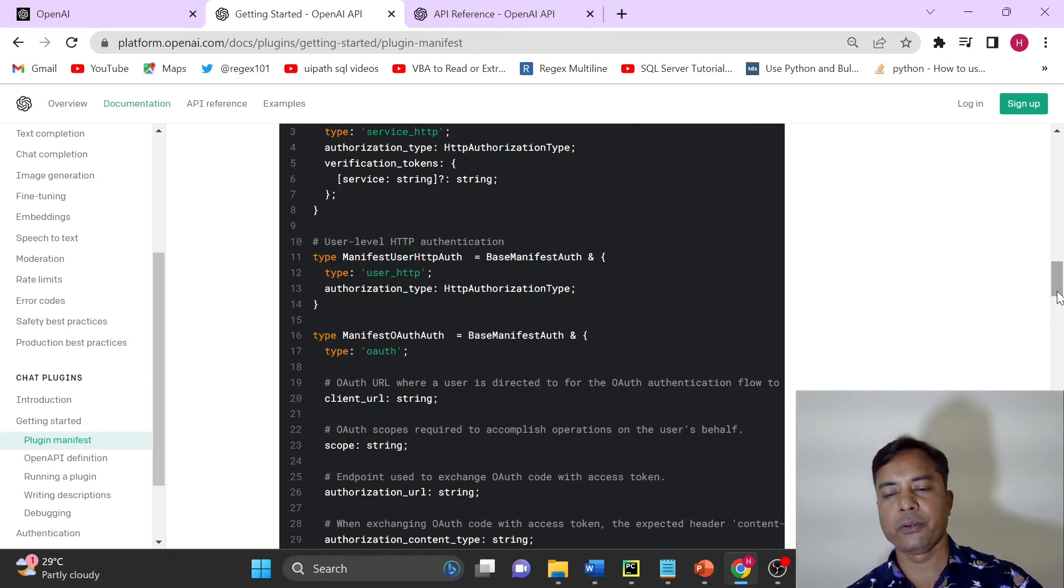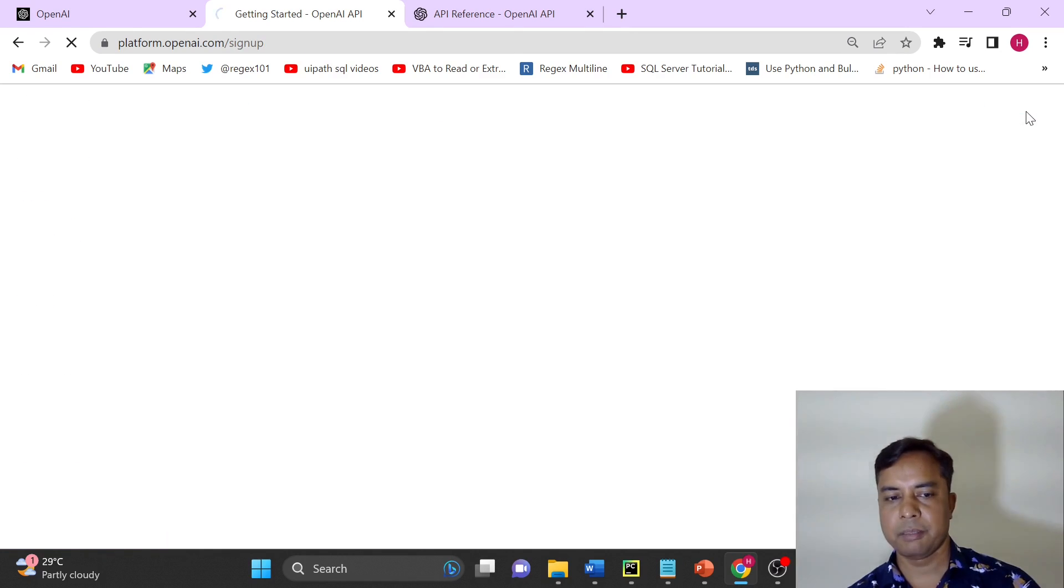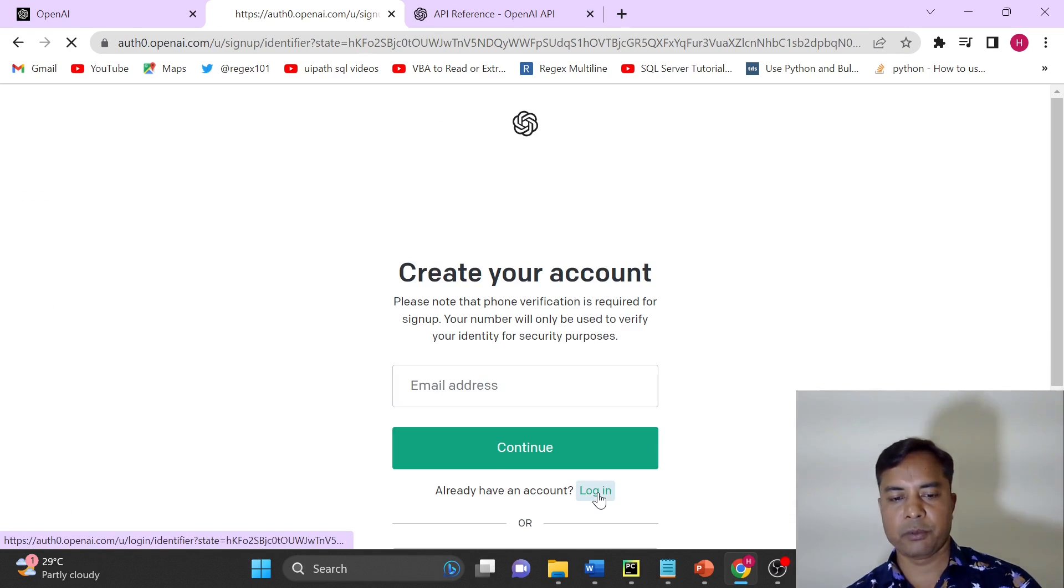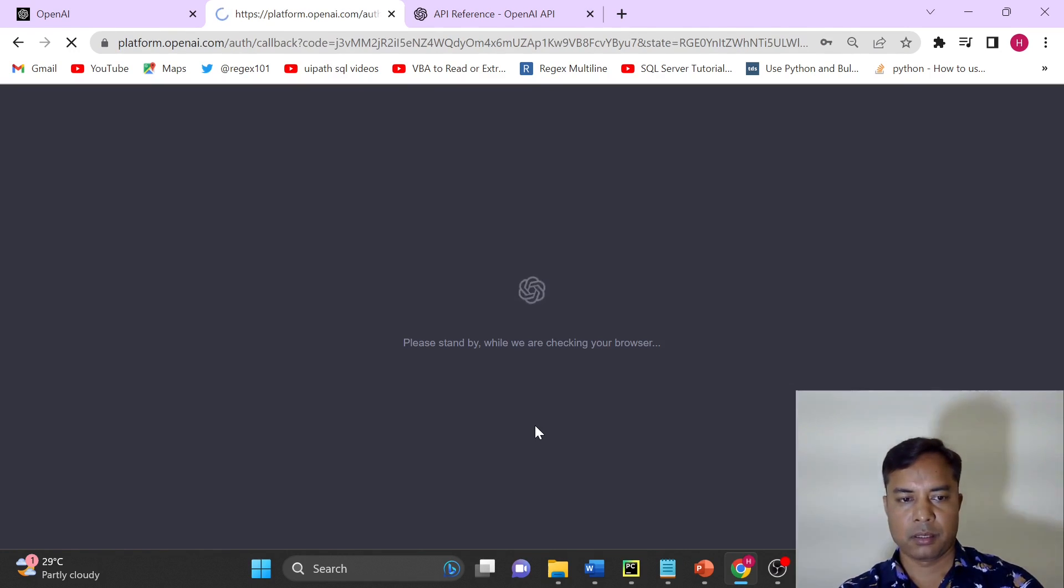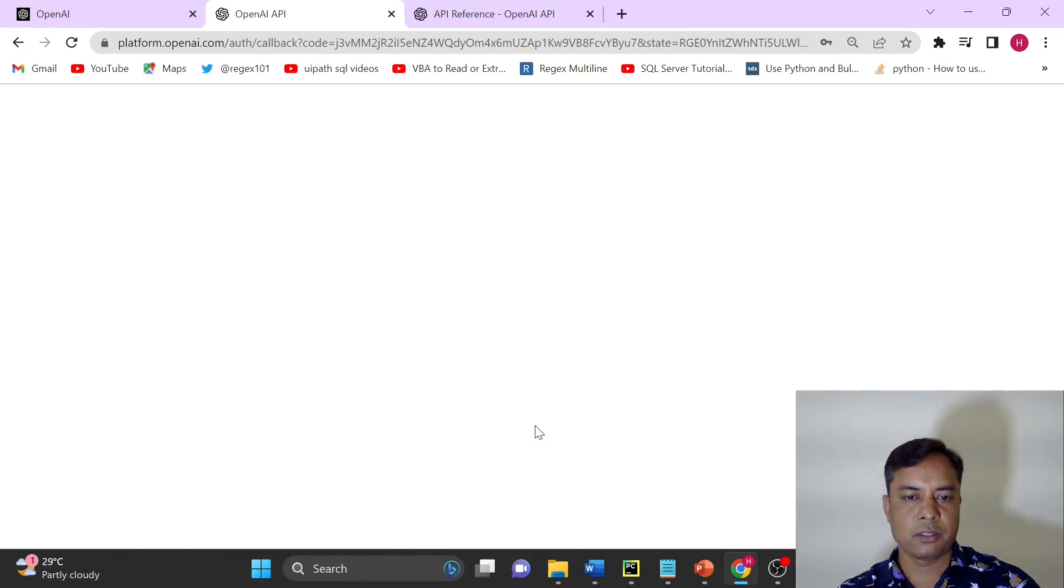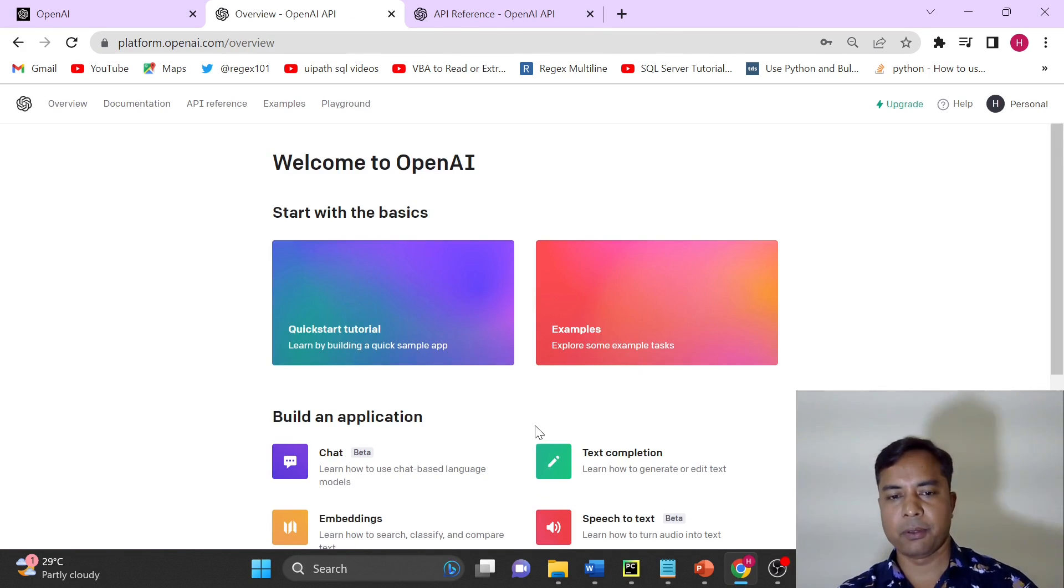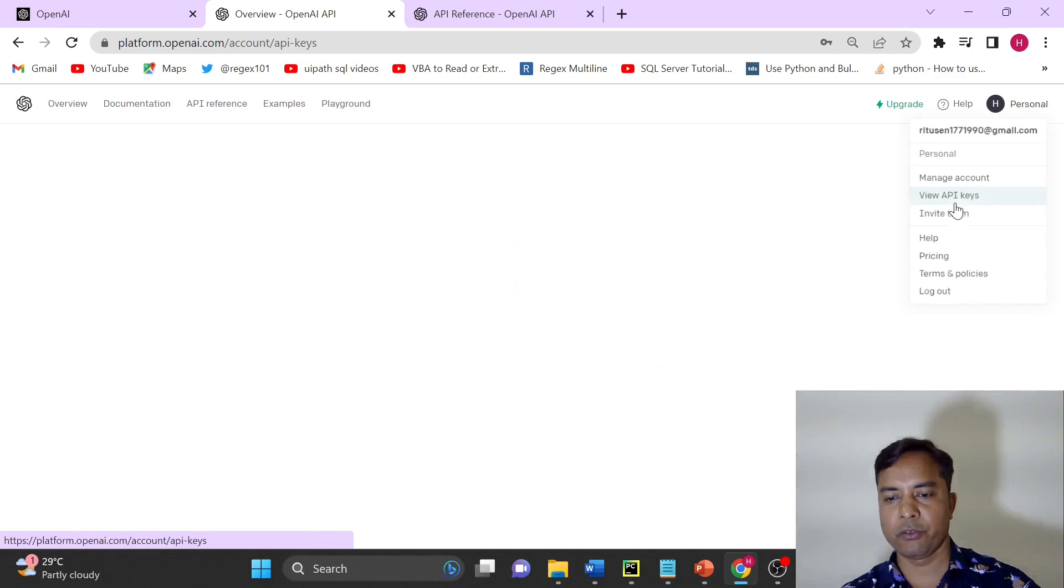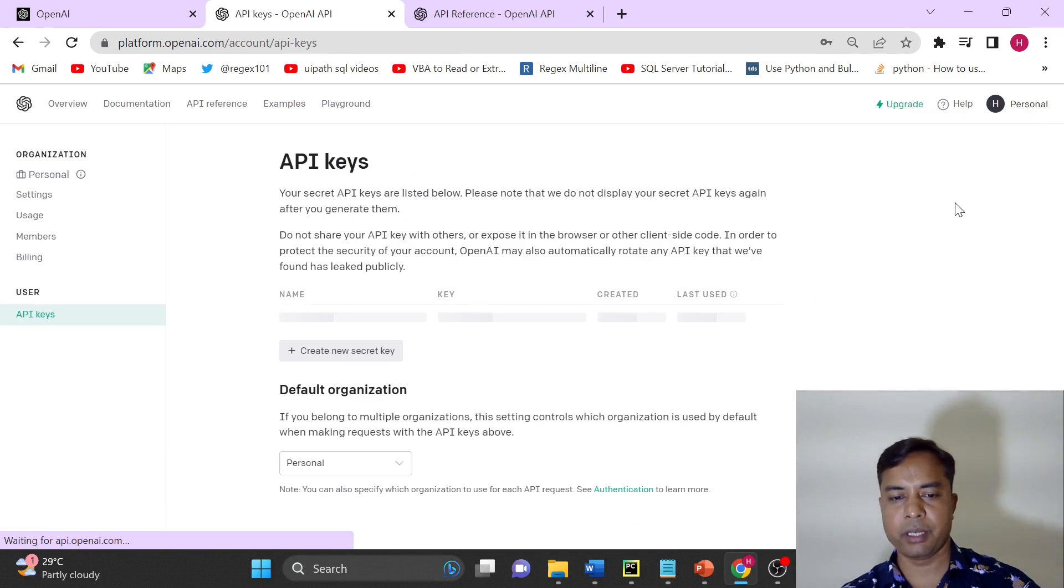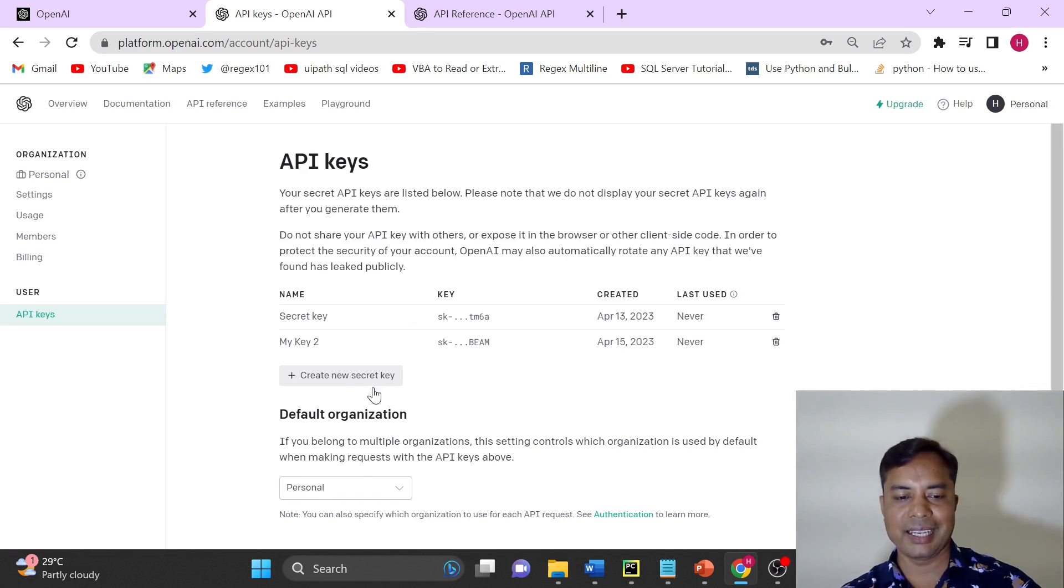Now how will you get the API? If you have not seen my previous video, you can first of all sign up. I have already signed up so I will use login. After login I will come on this particular page and from personal, the moment you will click on view API key, you will be able to see the key and you can create a new key as well.